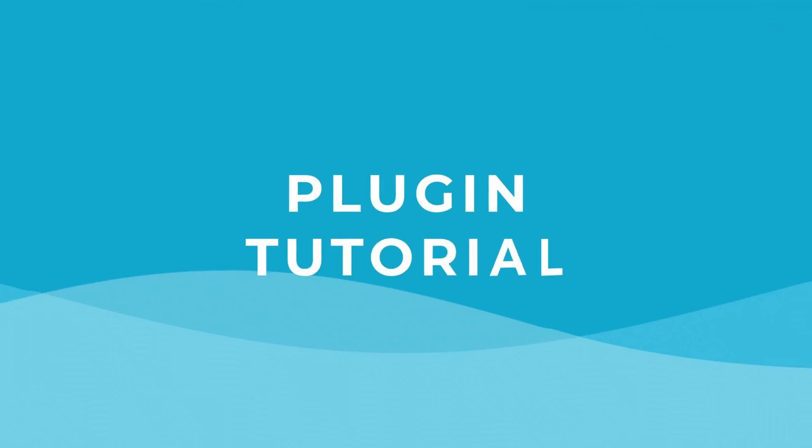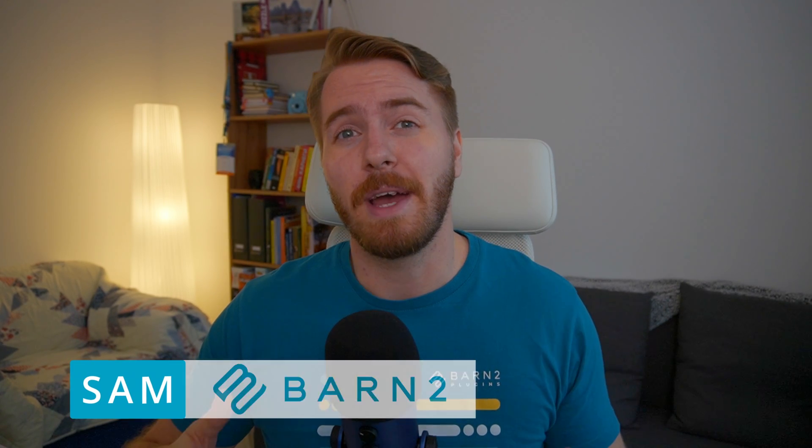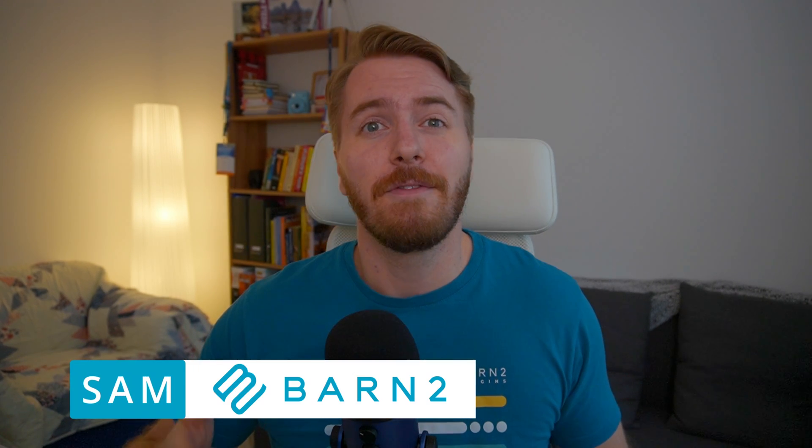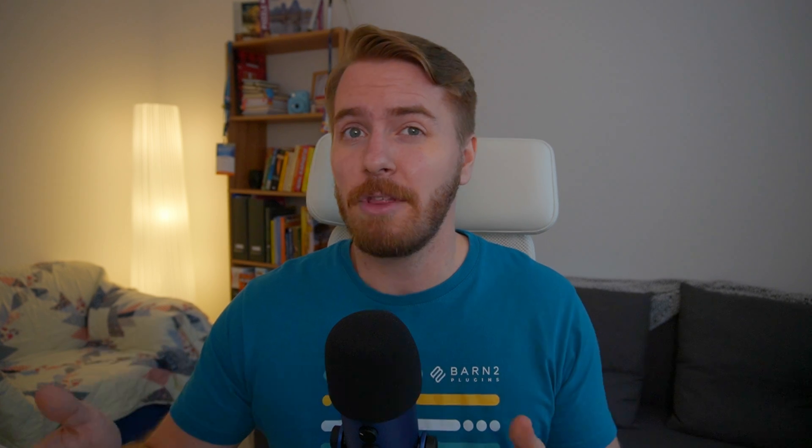Okay, you ready? Let's get cracking. If you're new here, we're Barn2, and we make professional plugins for people who want quality results out of the box with no coding required.